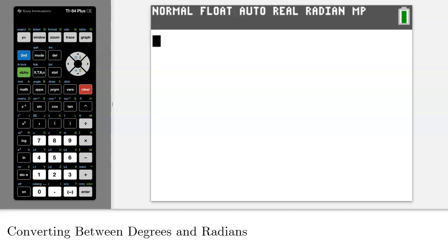In this video, I will show you how you can use your TI graphing calculator to easily convert between degrees and radians. Let's get started with our first example.